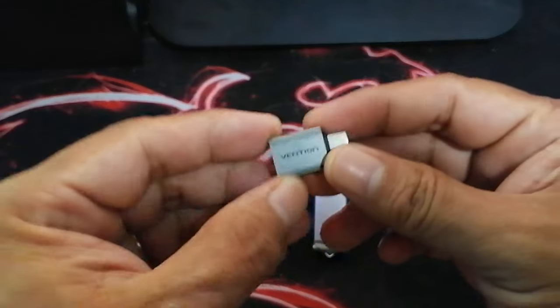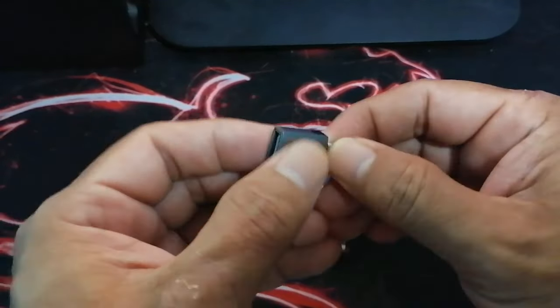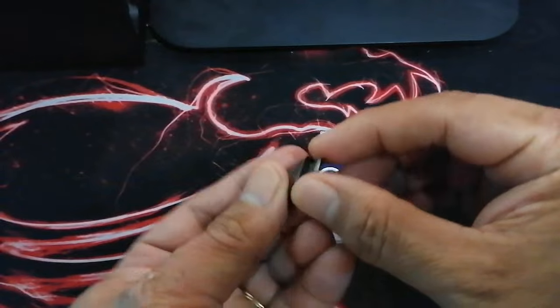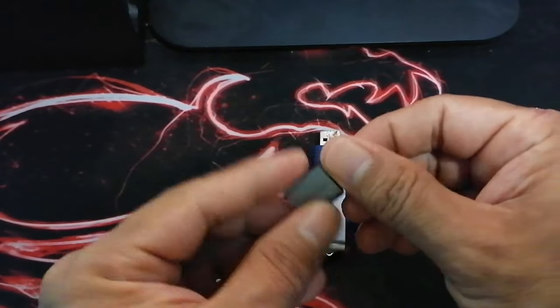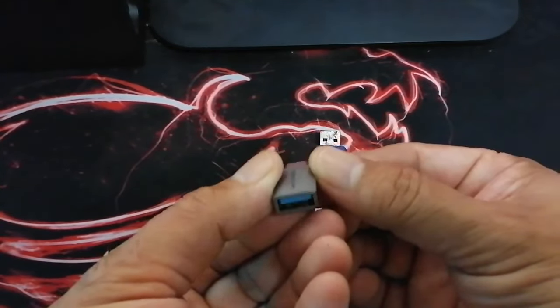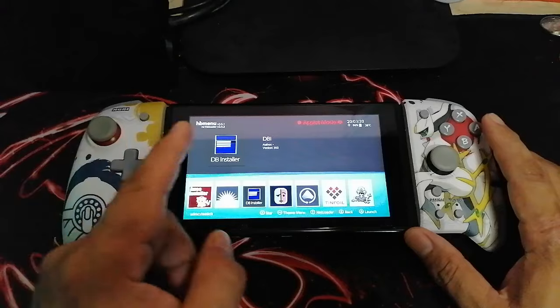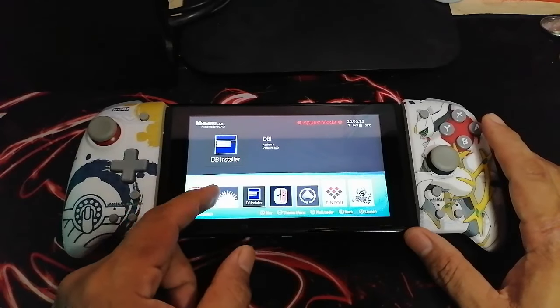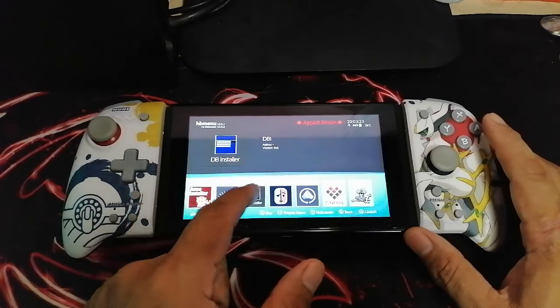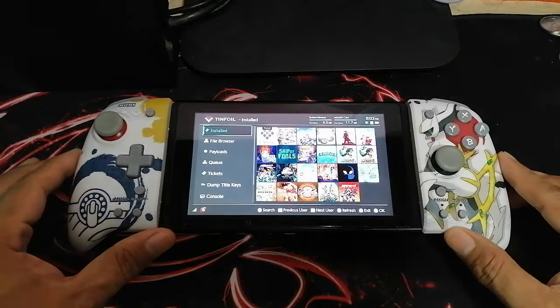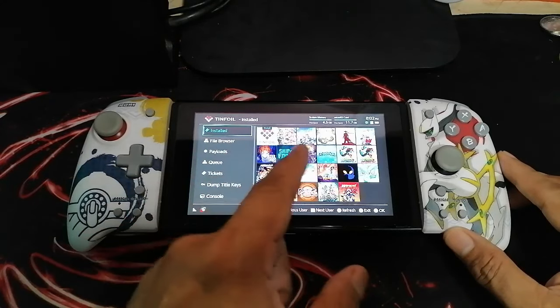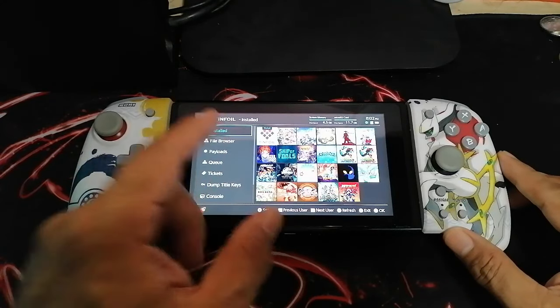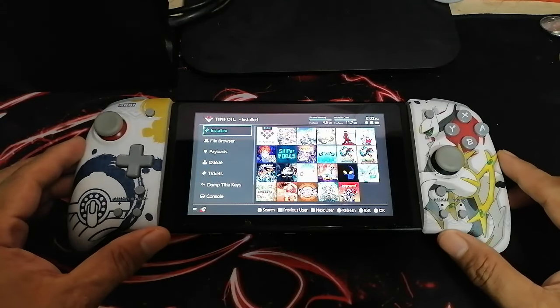But before we start, here are the things that you will need. First, you will need the OTG to USB adapter because this will help connect your USB drive to your Nintendo Switch. Next, you will need the DB Installer or Tinfoil app on your Nintendo Switch—any of these will work for installing games from your USB drive.